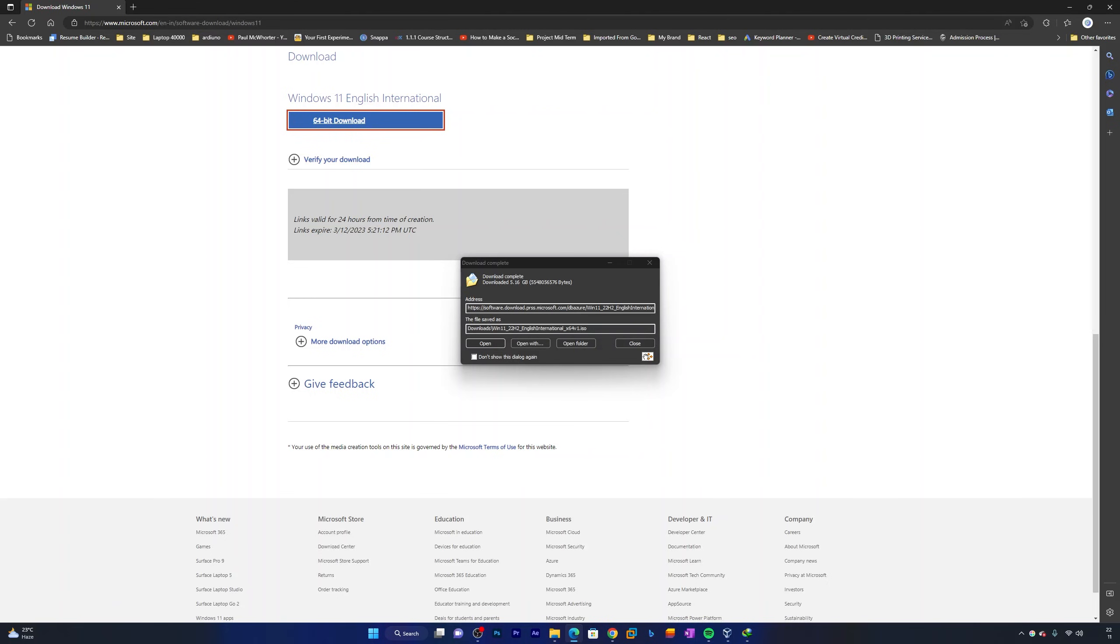And that's it, you have successfully downloaded Windows 11 ISO from Microsoft.